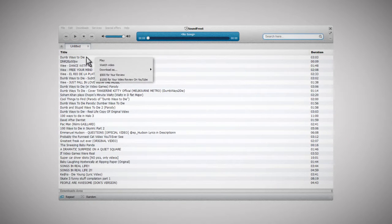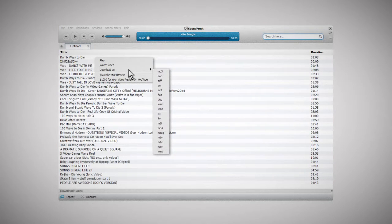Right-clicking the video you want to save opens the contextual menu with formats available for conversion.